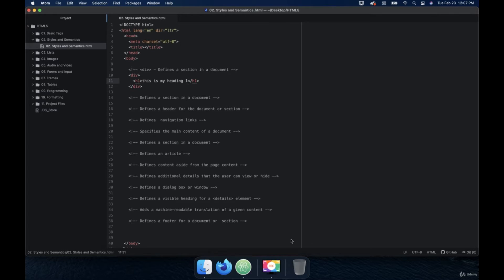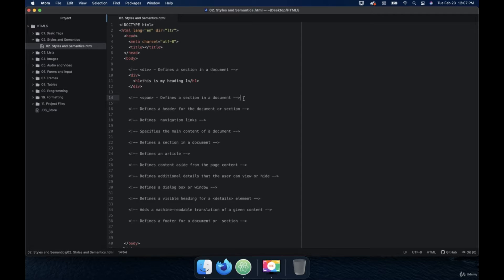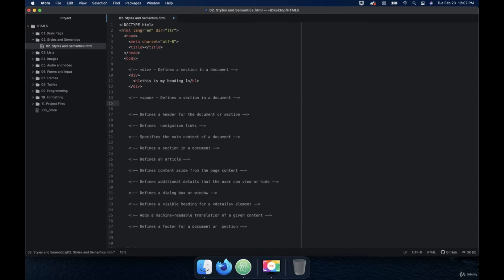Welcome back. So in this video, we're going to talk about the span tag. The span tag defines a section in a document. So let's write that in here. We're going to do span and then a dash and then a space, and then below that we'll just type the word span and hit tab. And Atom will autofill all of your tag needs, which is great.